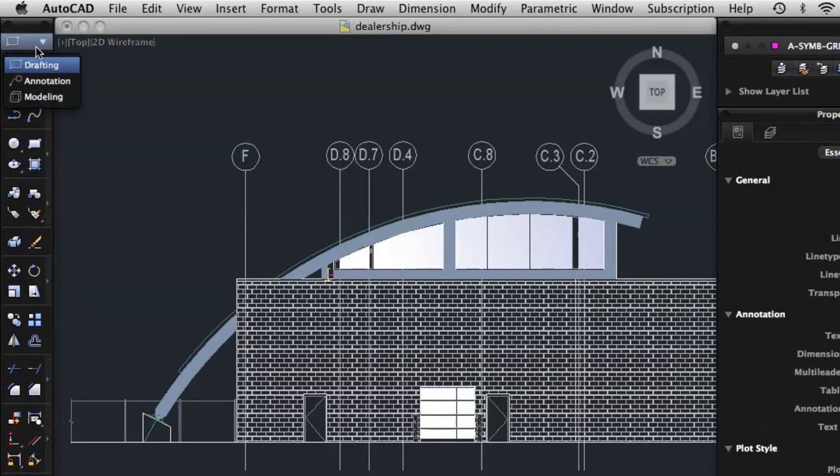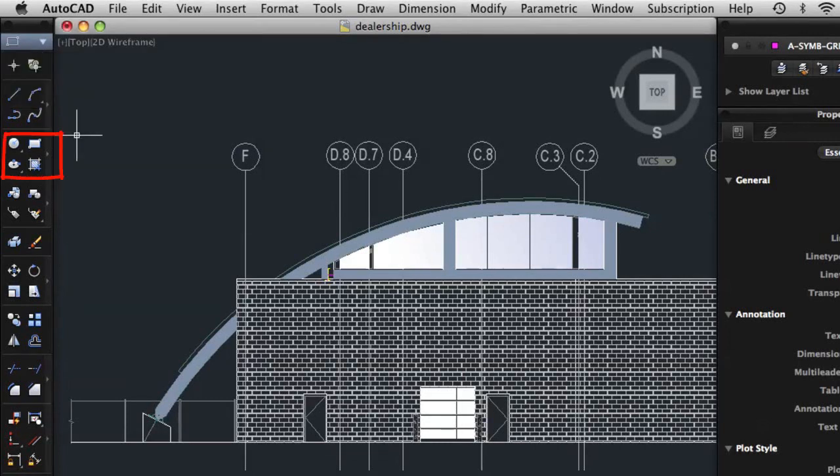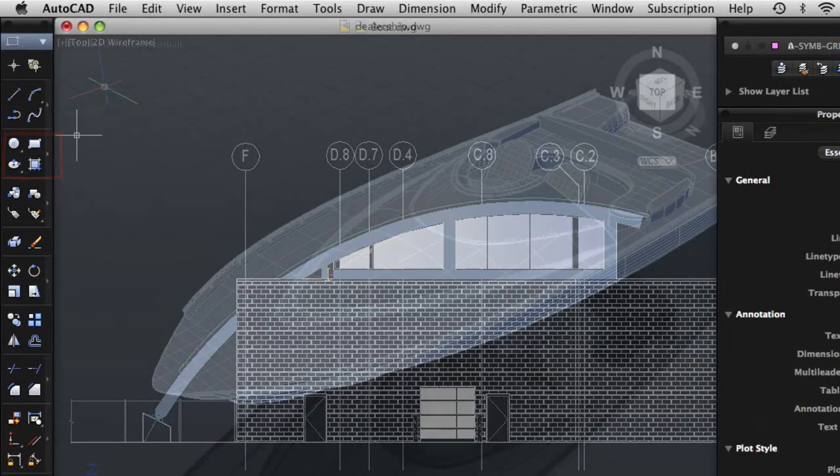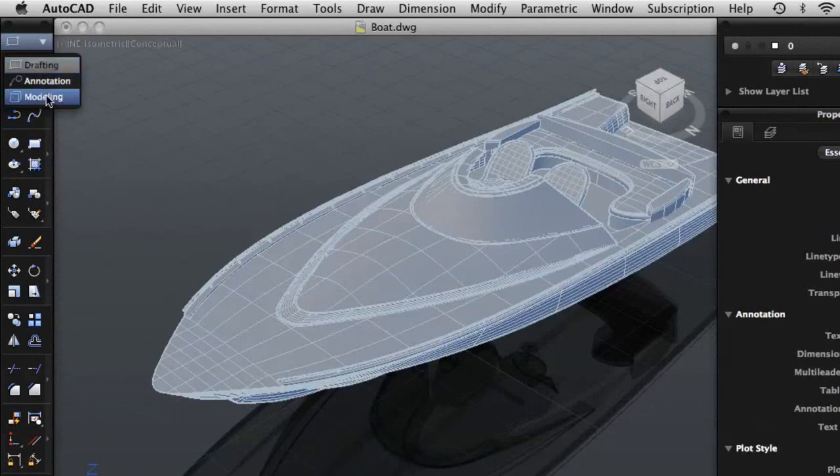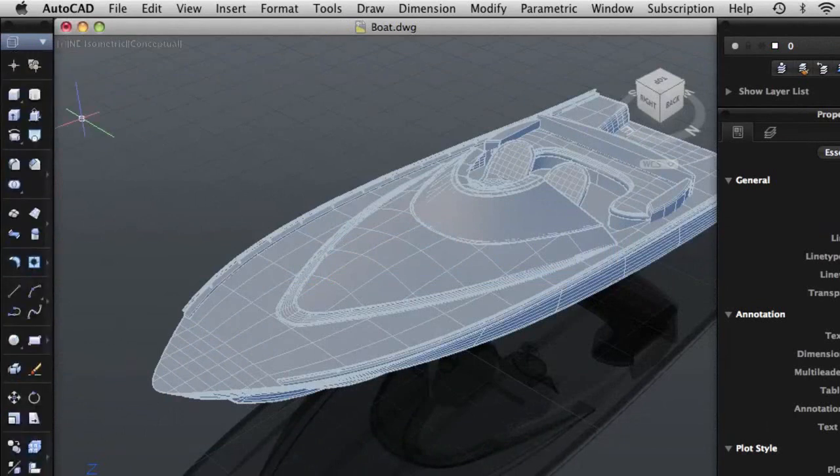For example, the Drafting tool set contains tools used to create basic and complex 2D objects such as circles, rectangles, ellipses, and hatch. While the Modeling tool set contains tools for creating and modifying 3D solids and surfaces.